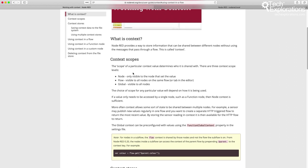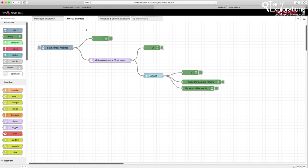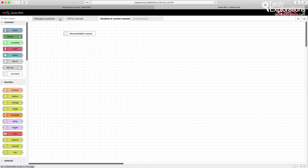A central concept in Node-RED is the context, which has the same meaning as context in any programming language. When it comes to variables in Node-RED, the context can be the node, a flow, or global. Node means variables only accessible inside the node — particularly true for function nodes where you write small JavaScript. Flow means within a tab, all nodes inside that tab can access variables created within that flow. Global variables can be accessed and shared across multiple flows.